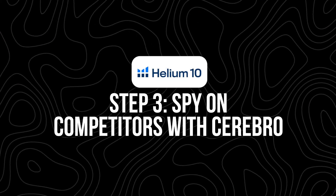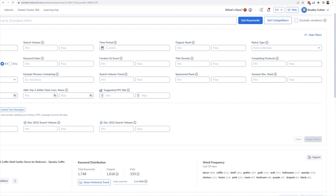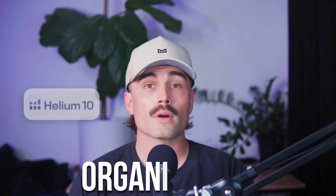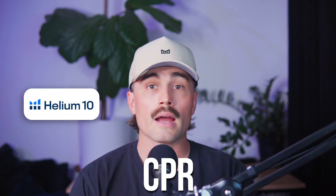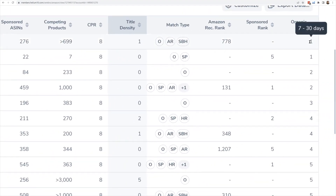Step three: spy on competitors with Cerebro. Now that you've validated a product idea, it's time to find the exact keywords driving traffic and sales — that's where Cerebro comes in. Cerebro is Helium 10's reverse ASIN lookup tool. You take a competitor's Amazon product link, drop the ASIN into Cerebro, and it shows you every keyword that product ranks for, where it ranks organically and in sponsored ads, search volume for each keyword, and how competitive it is. You can filter by organic rank, title density, and CPR — how many units you'd need to sell in eight days to rank. Look for keywords with high search volume, low competition, and low title density — that's your sweet spot. Cerebro also lets you compare multiple ASINs at once to find shared keywords driving sales across the top three to five sellers.